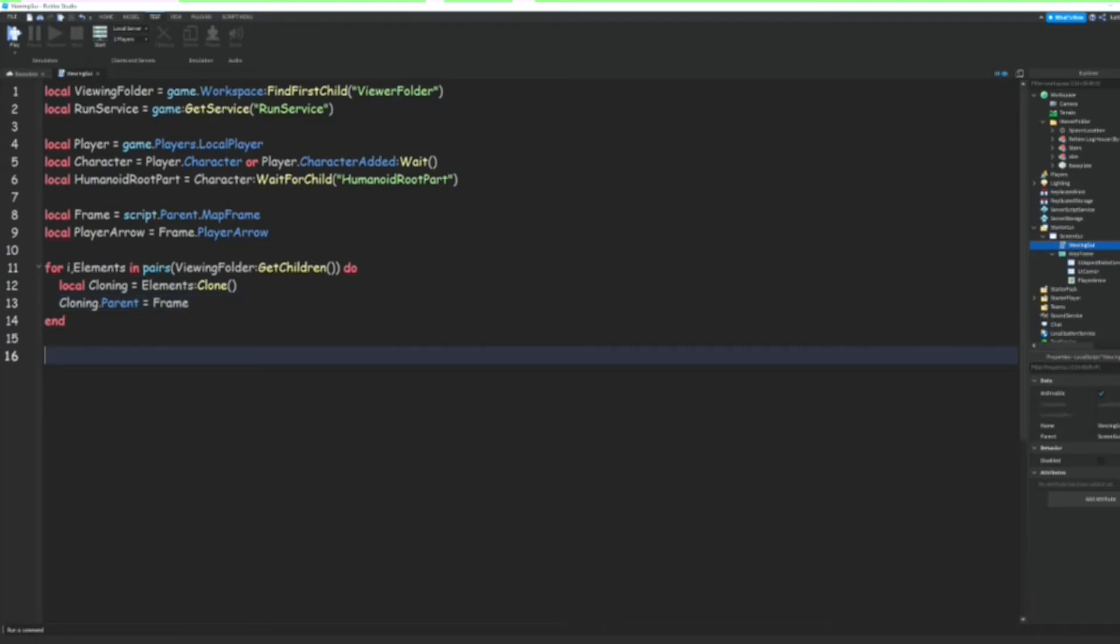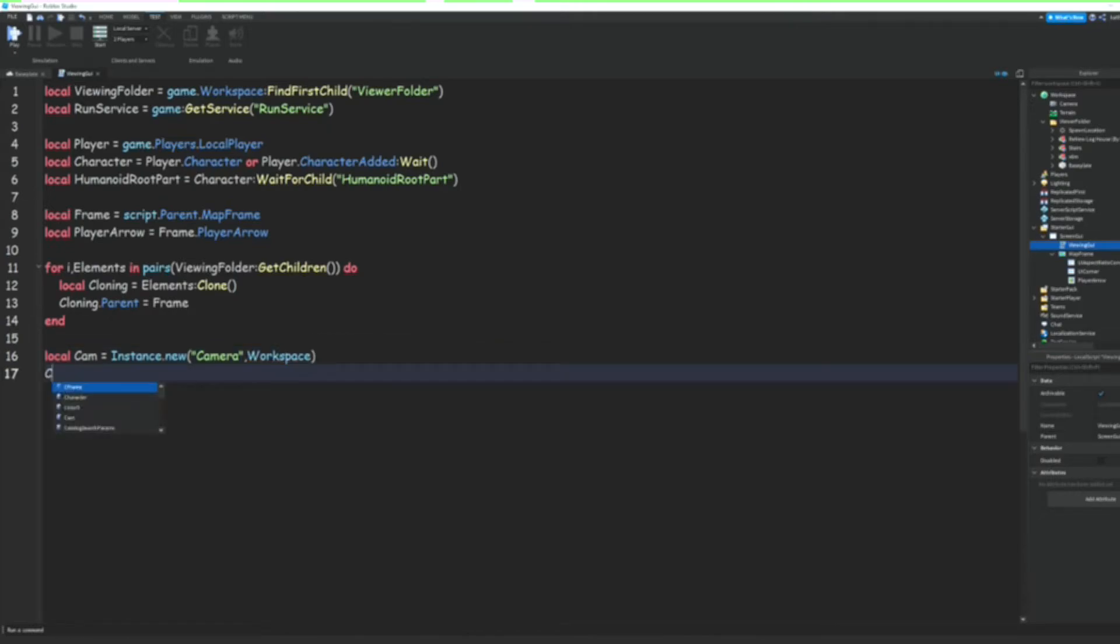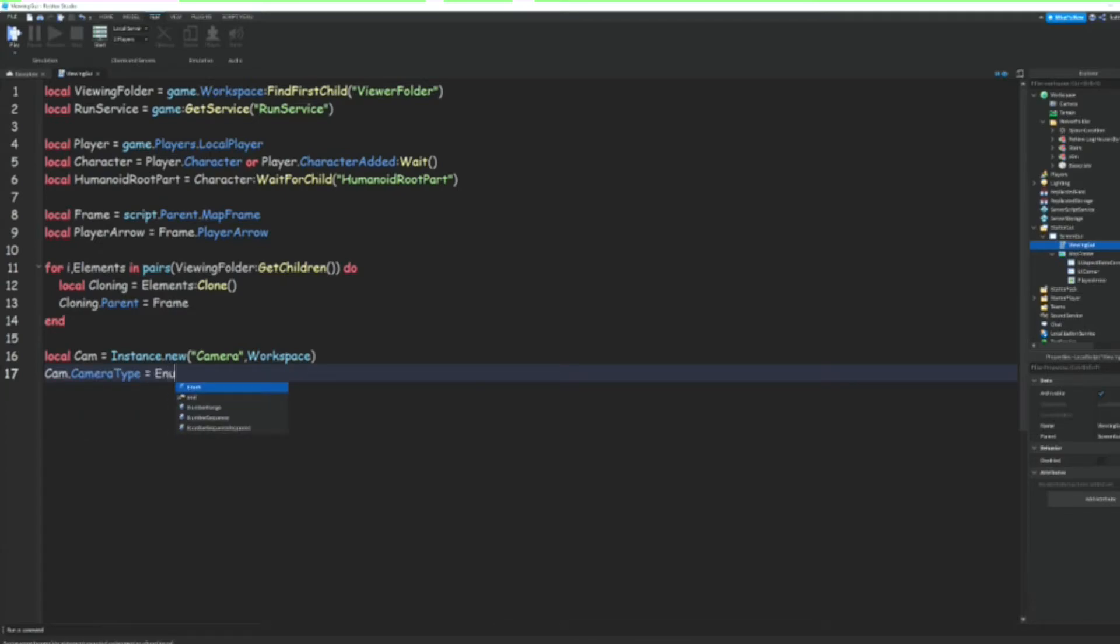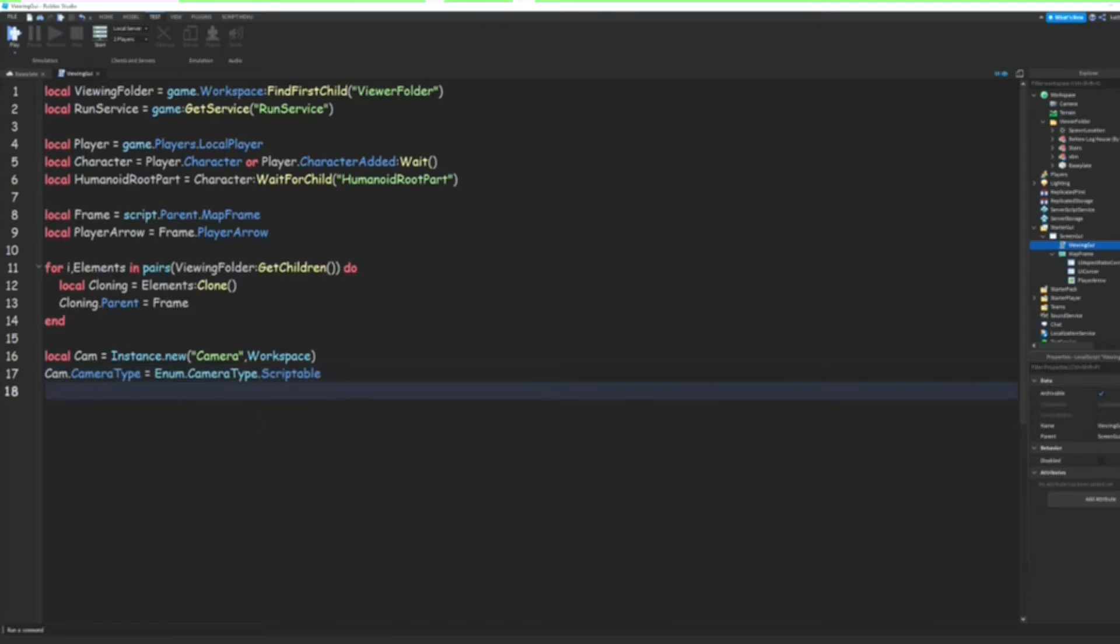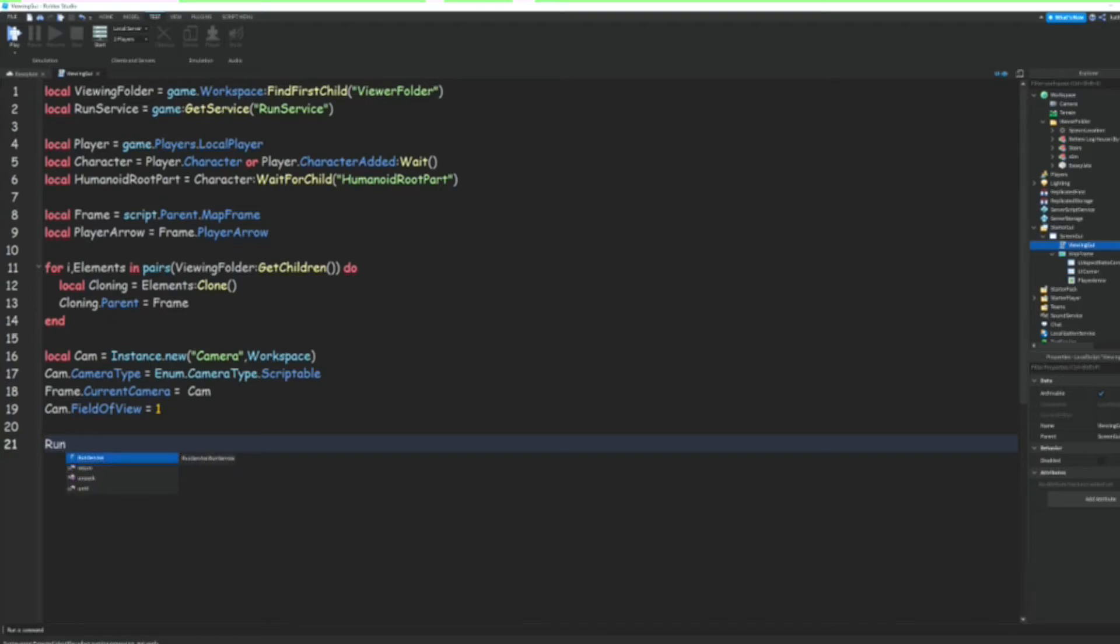go down and we can do local Cam = Instance.new("Camera", workspace). And we can do Cam.CameraType = Enum.CameraType.Scriptable. And we're going to do Frame.CurrentCamera = Cam. Cam.FieldOfView = 1. Then we can do RunService.